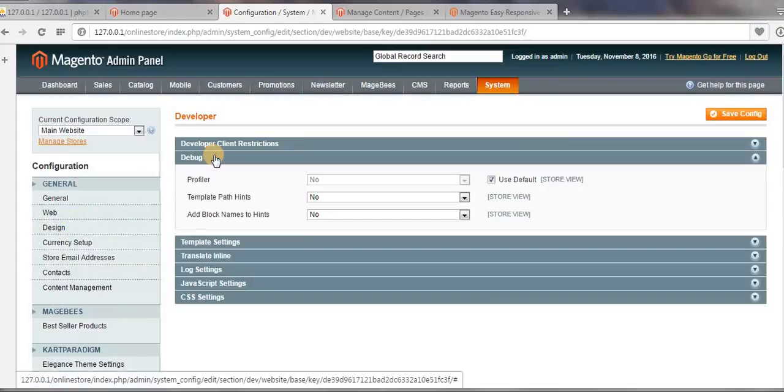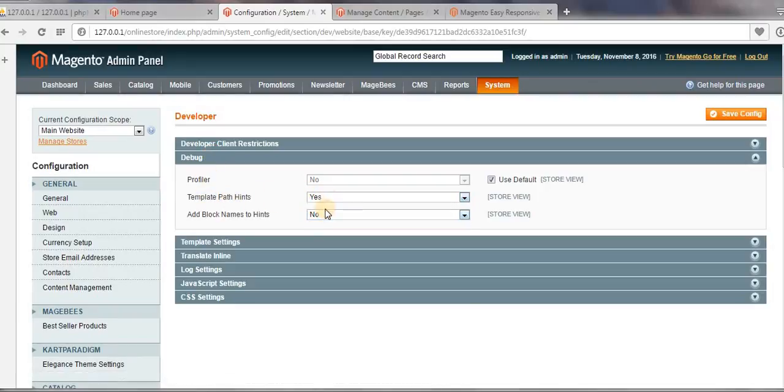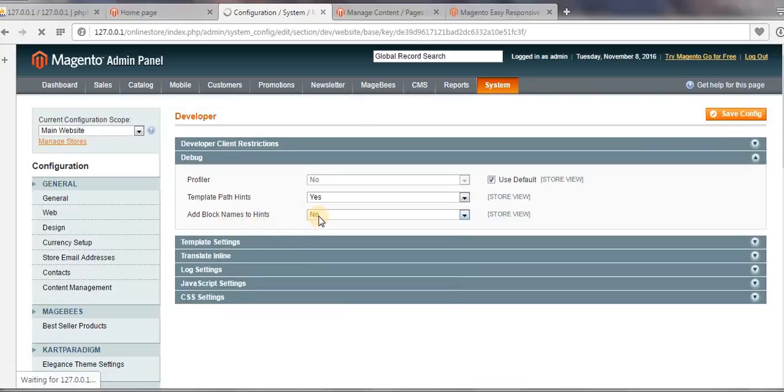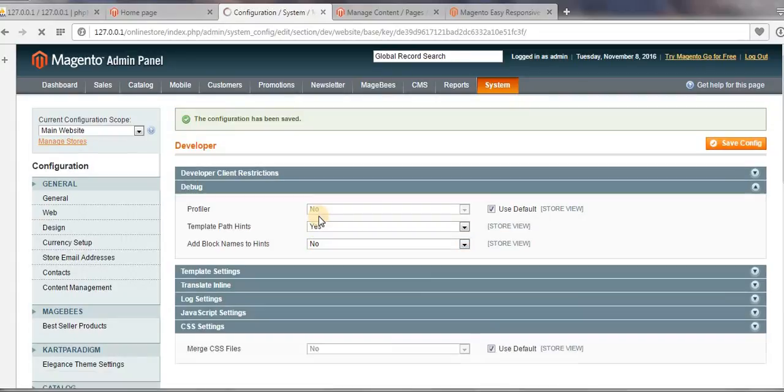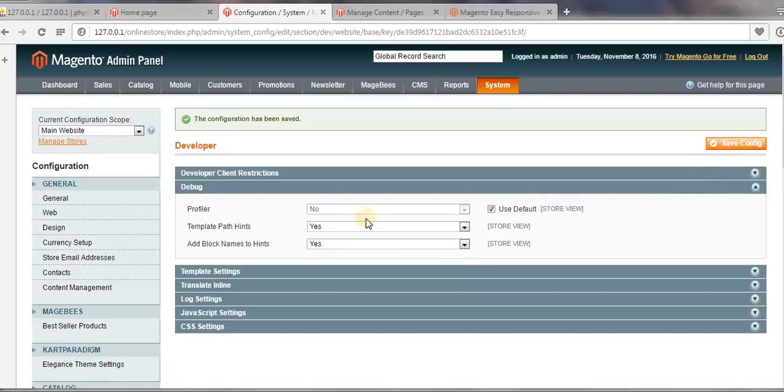And then here click on Yes for Debug Profile Template Pathways. Now save config, and select this one also and save config.